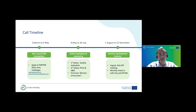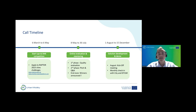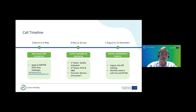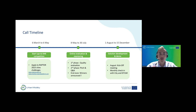The call timeline: we're currently in the startup and SME competition phase, with the call open for applications. You can apply to more than one challenge, but you'll only be selected for one. The direct link is eturban.awardsplatform.com. From 8th May to 30th July will be the online evaluation and monitoring phase — quality evaluation in May, pitch and Q&A in June — with winners announced by end of June. July covers administrative requirements before the pilot starts in August.